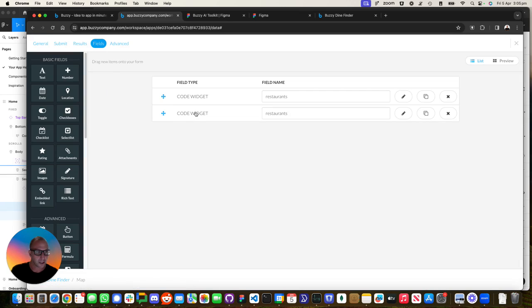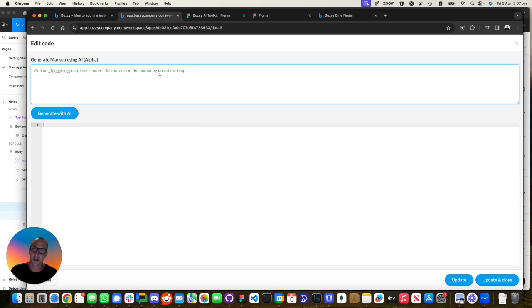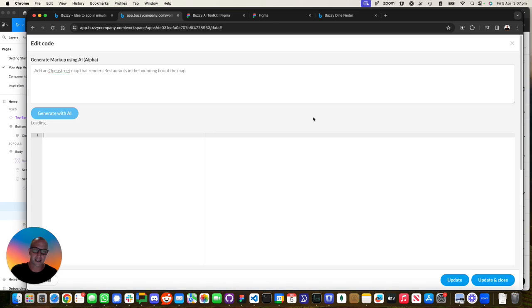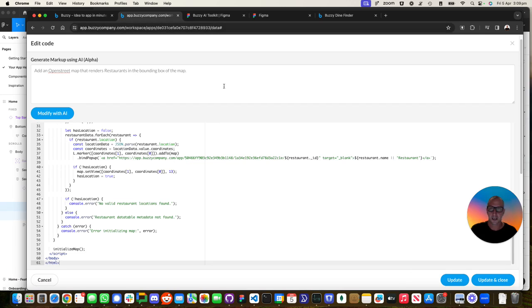Now this will take a bit of time to do, but it will generate you the starting bit of this code. You can write this code from scratch. This is just super fast in the way this works.